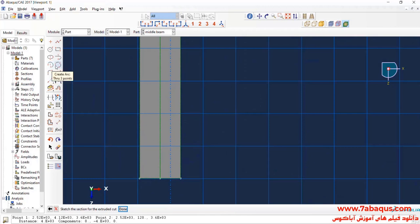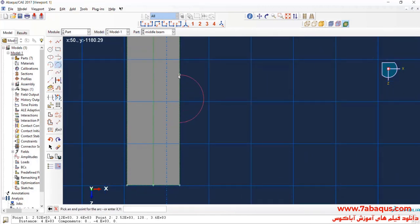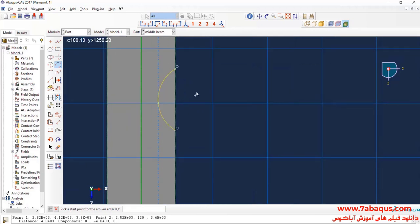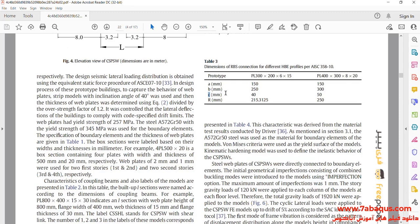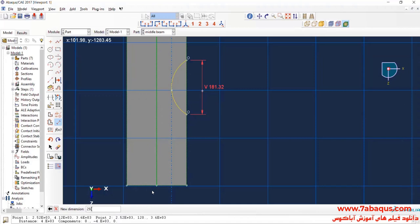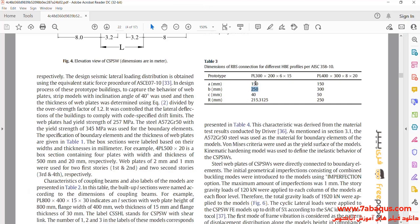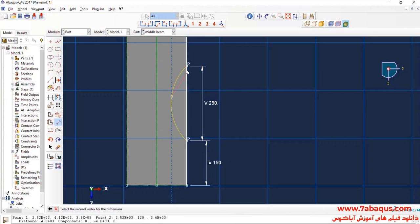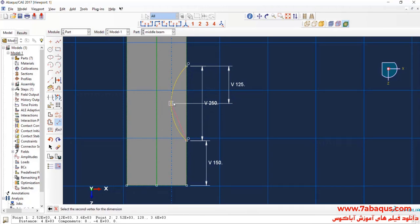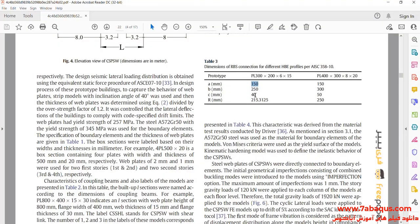Click on create arc and draw a semicircle like this. I will enter the distance between these two points equal to 250 millimeters, then enter the distance between these two points equal to 150 millimeters, and these two points equal to 40 millimeters.